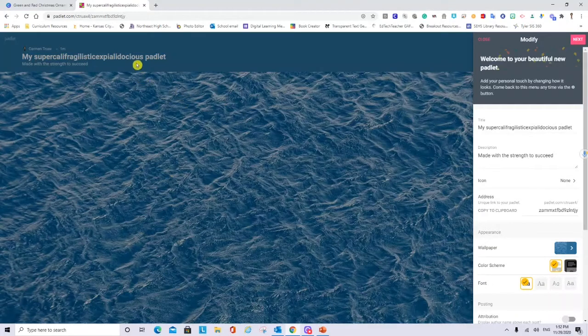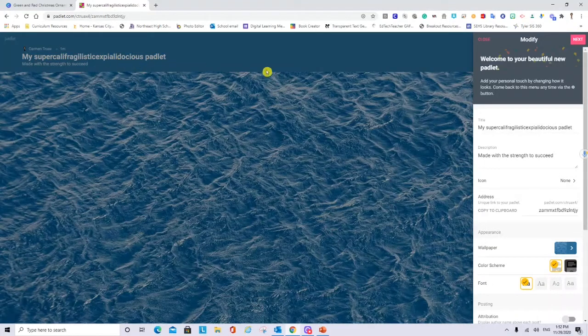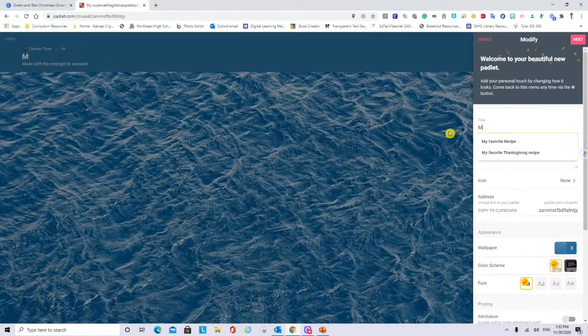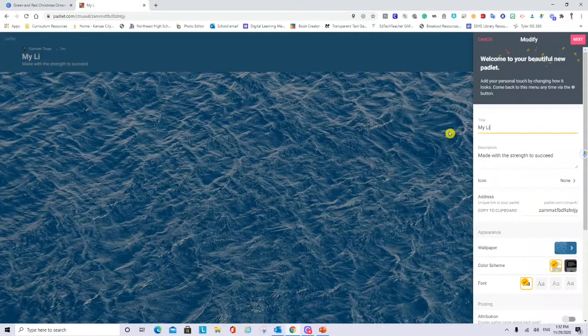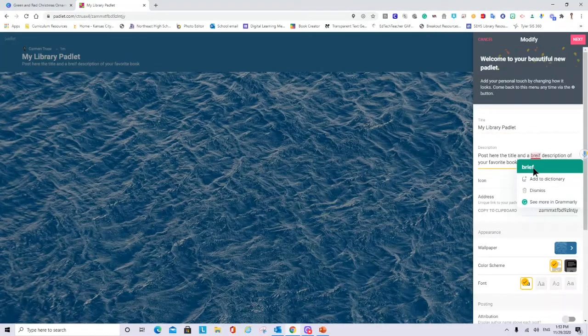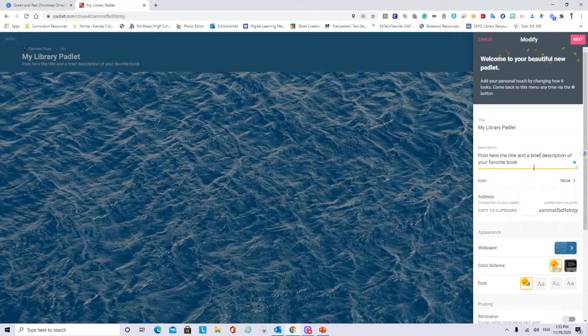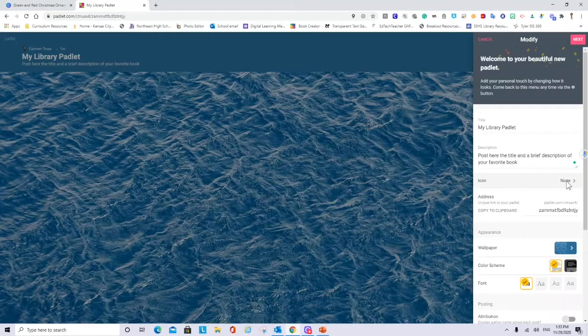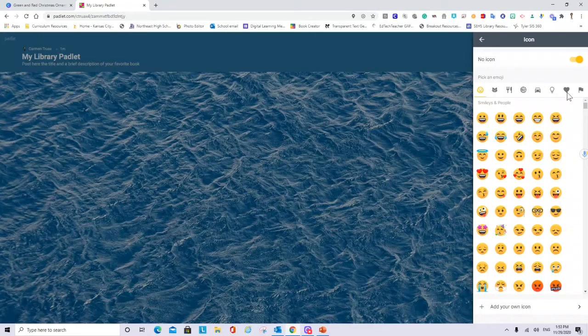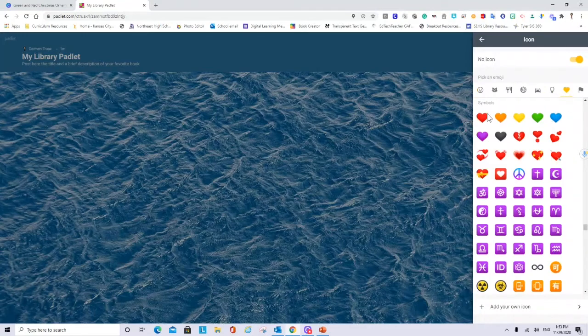It already came with a title but we will change it. So this is a title so we can change it for my library Padlet. You can describe. It also has a spelling correction here. You can choose an icon if there is one for the topic that you selected. I will choose this one.